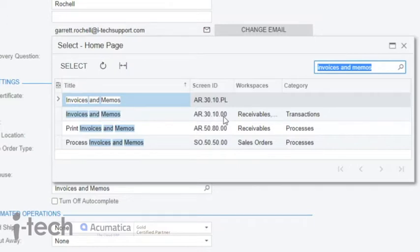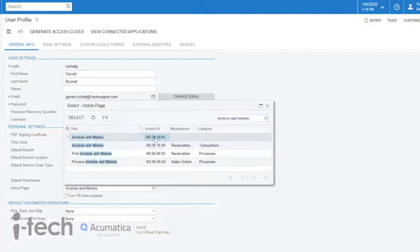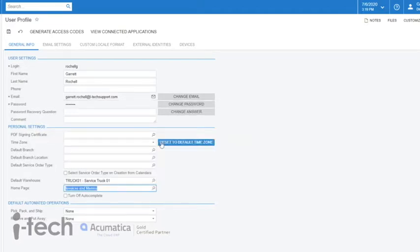So depending on what you want, you can choose differently there if you need to. But I'm choosing the primary list here so that I go into the data grid listing all of the invoices and memos.